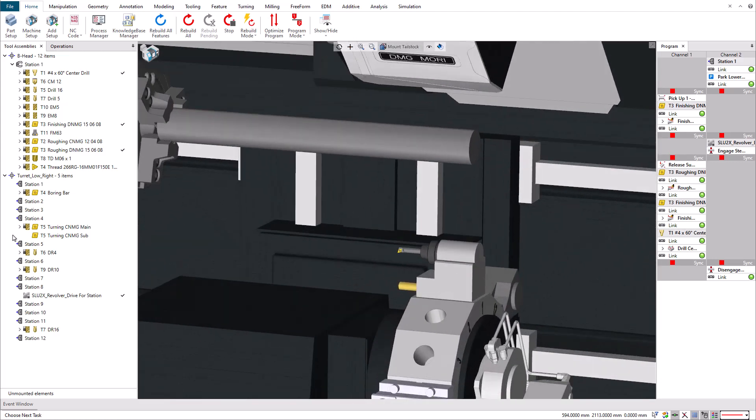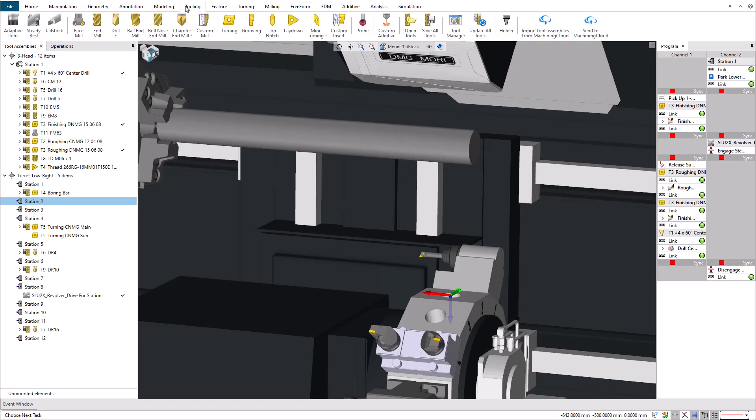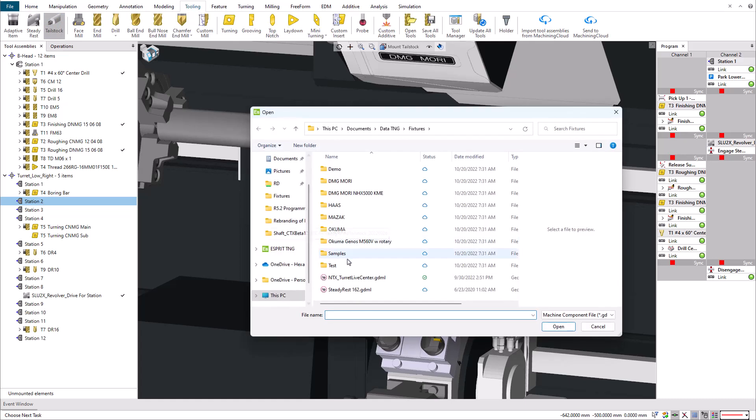We can now engage the tailstock into the front end hole we just machined. First, we go to the tool assemblies manager and we mount the tailstock on the turret station 2 with the new tailstock command in the tooling ribbon.